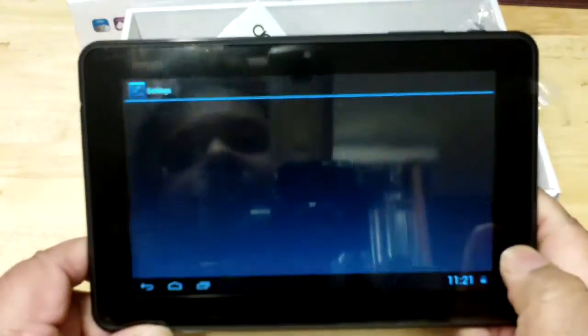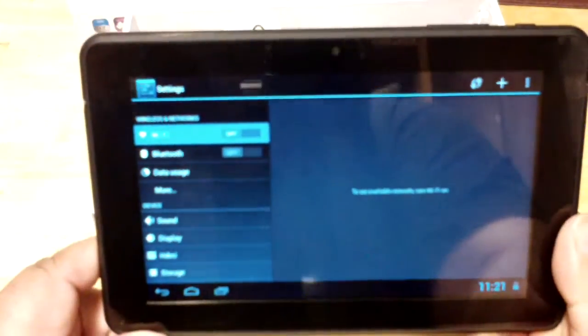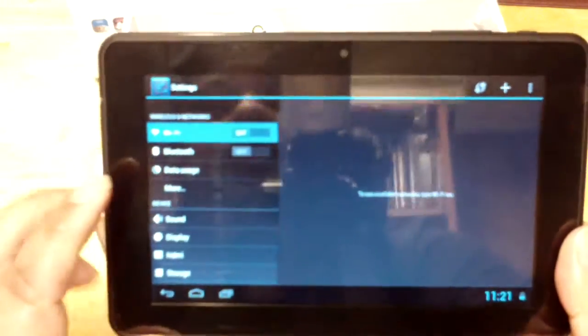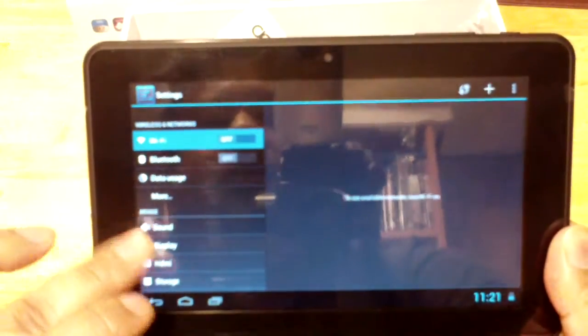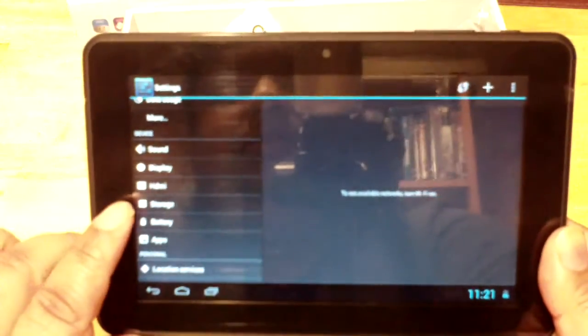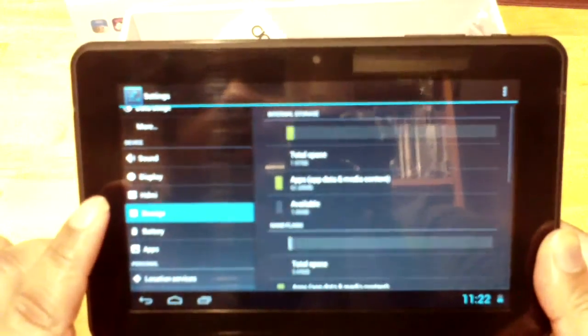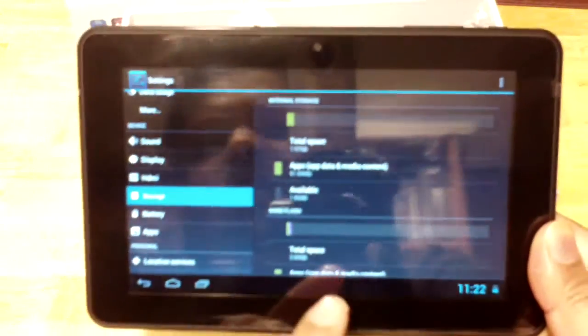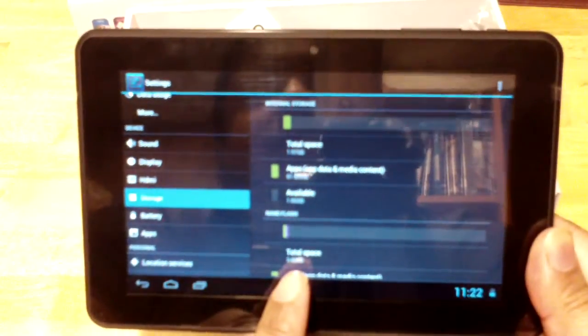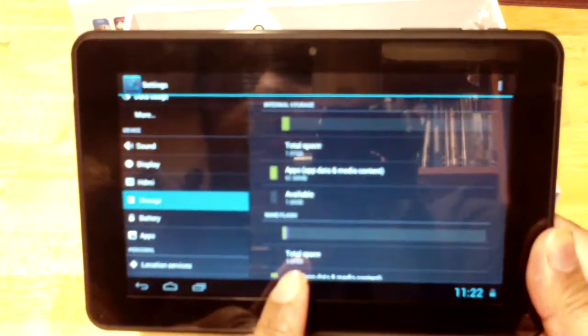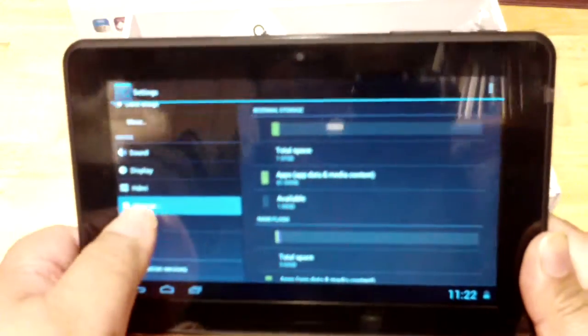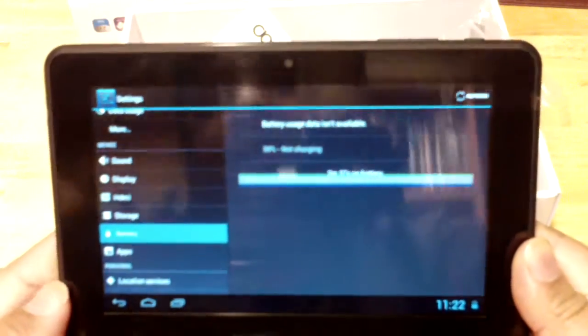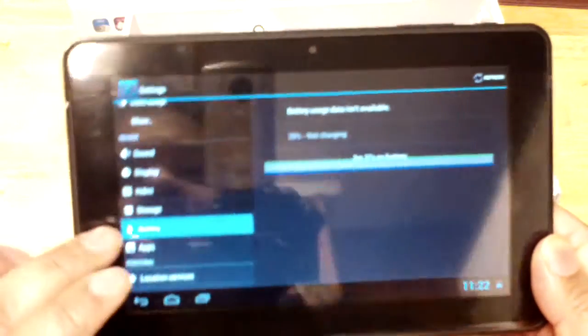Let's take a look at your settings. Right now Wi-Fi is off. You have HDMI setting, your storage. Your storage space here is 3.69 gigabytes.